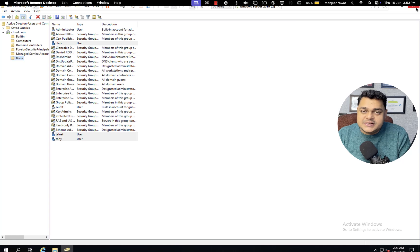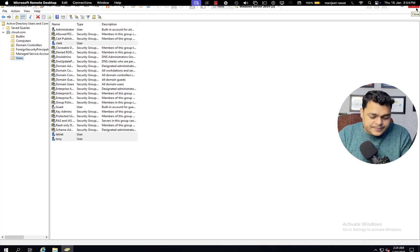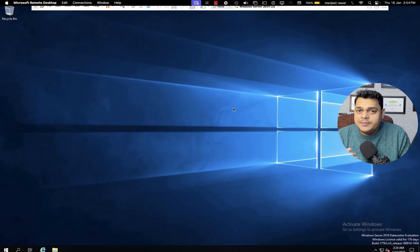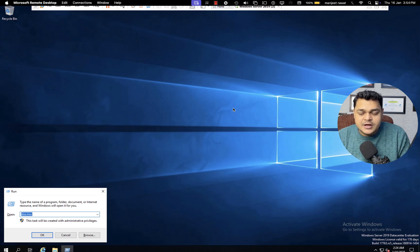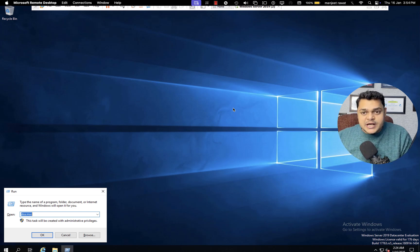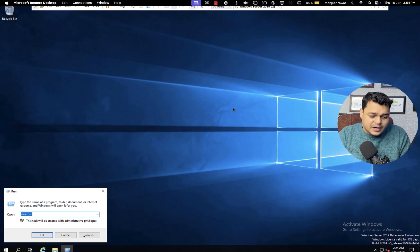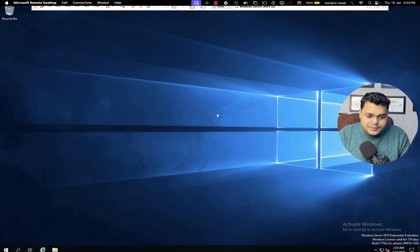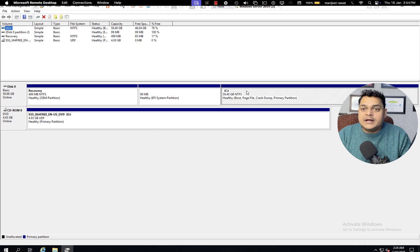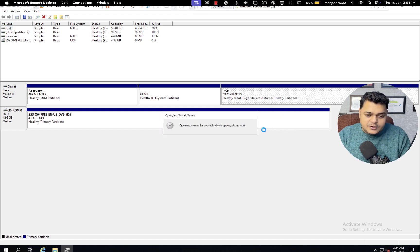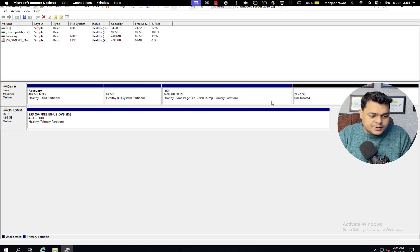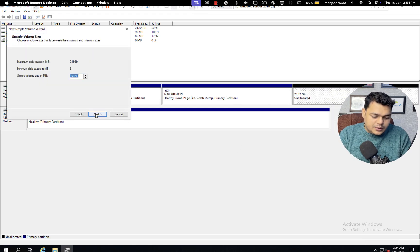If we have already taken a system state backup of the Windows Server operating system, we are able to restore accidentally deleted users. Now, for the destination or repository — whenever you take a backup, you must put the backup file in a specific location. You should always use an external hard drive or shared storage like SAN or NAS. But since we're in training, I'm going to open disk.mgmt.msc and create a partition on the same computer — 25 GB — to store our backup data.